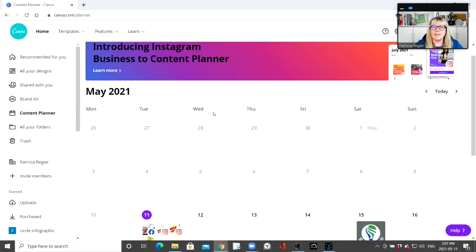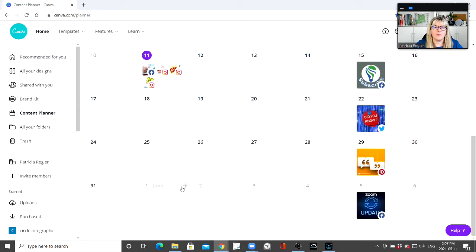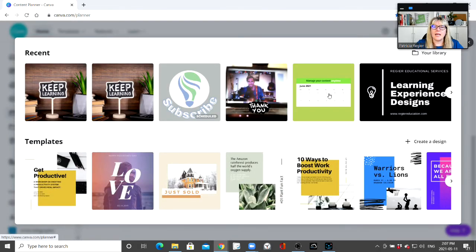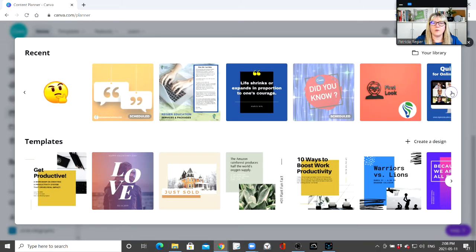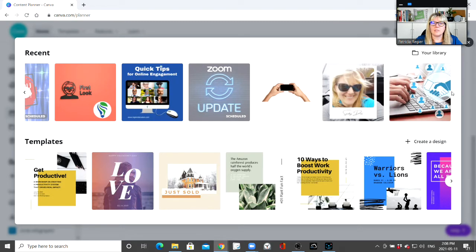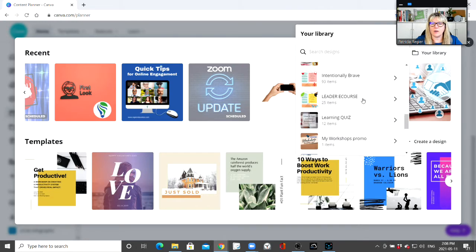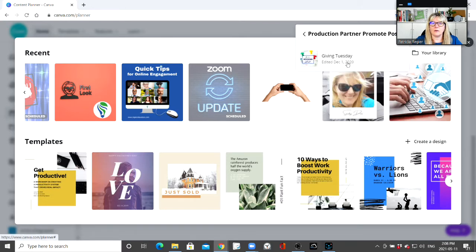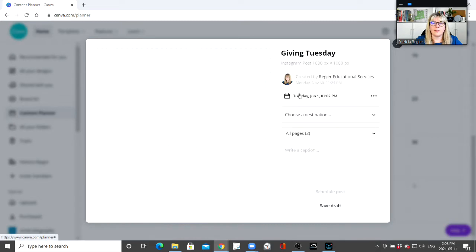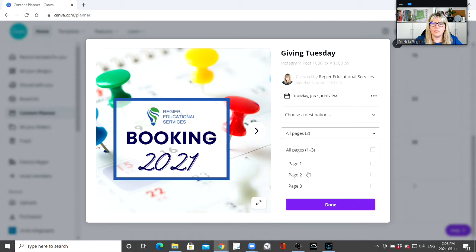I'm going to go here to the content planner. We've got the current month. Let's pick June 1st. What will come up are some of my recent creations — videos and different things. I can also go to my library and see what other things are here.